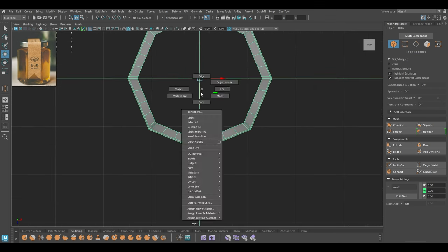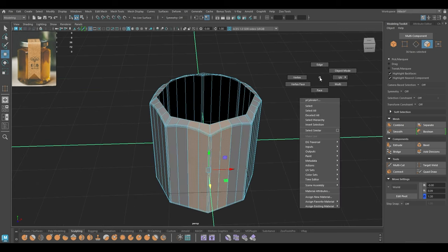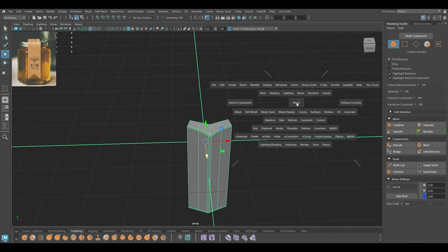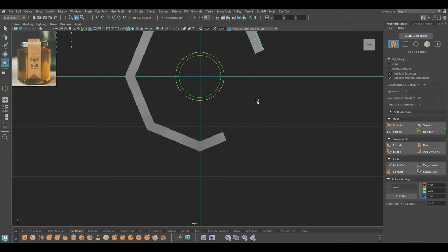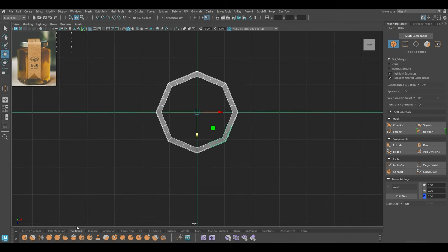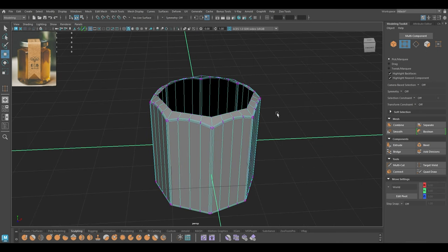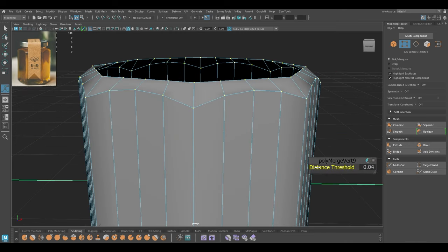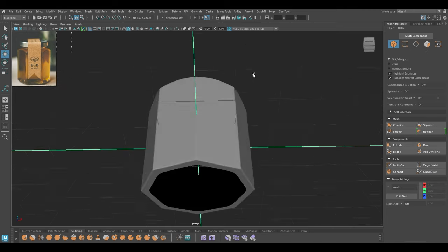I'm going to select this segment, invert selection, and delete the rest. Now we can use Duplicate Special like this and combine them. I'm going to go to vertex mode, select all the vertices and merge — increase the threshold just a little bit — and now everything looks perfect.